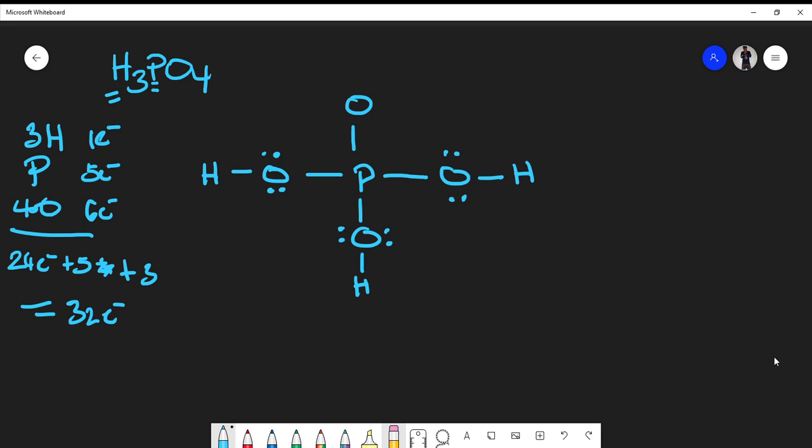Let's count the total electrons used so far: two, four, six, eight, ten, twelve, fourteen, sixteen, eighteen, twenty, twenty-two, twenty-four, twenty-six. We've used 26 electrons, so we're still deficient by six electrons.